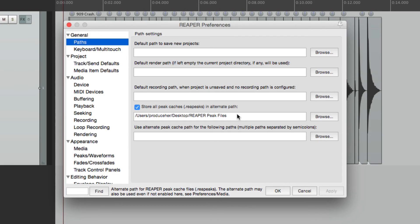So anyway, that's storing our peak files in Reaper. I hope you learned something. I hope you can use it. And I'll see you next time. Thanks.